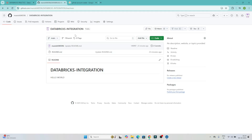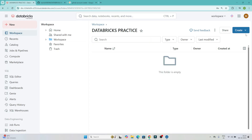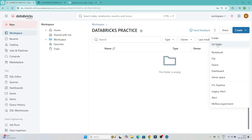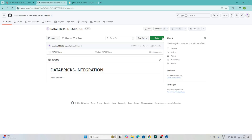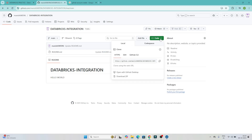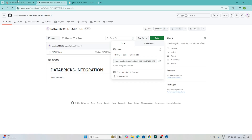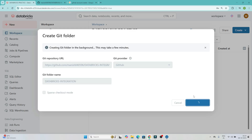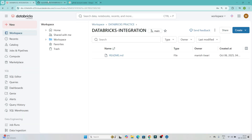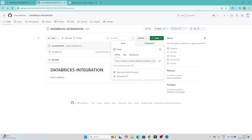Now we want to access the GitHub repository files directly from Databricks. Click 'Create', then click 'Git Folder'. It will ask for the Git repository URL. Go to your GitHub repository, click on 'Code', copy the URL, and paste it here. You can see it shows 'databricks-integration' as the folder name, pointing to that repo. Click 'Create Git Folder' and it will access whatever is in your GitHub repository. You can now see the README file is accessible directly from Databricks.